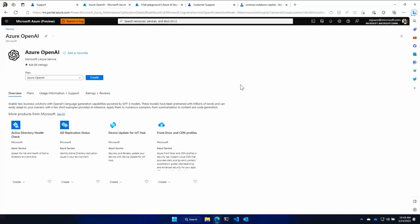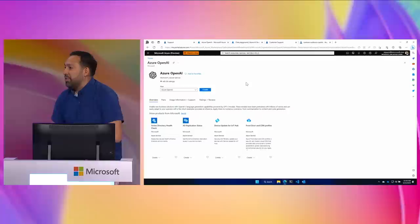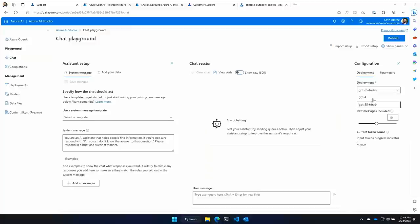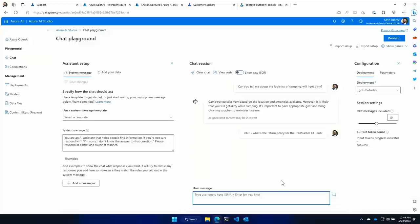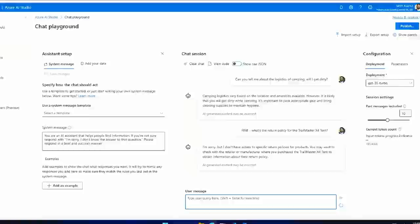It all starts in the Azure portal — you create a new Azure OpenAI resource, and you get the new Azure AI Studio experience that makes it incredibly easy to ground your AI models with your data. I can use any of the available models — GPT-4 and GPT-3.5 Turbo among others. When I ask about camping using vanilla ChatGPT it has a pretty good answer, but when I ask a specific question about the return policy for the Trail Master X4 tent — it just doesn't know.